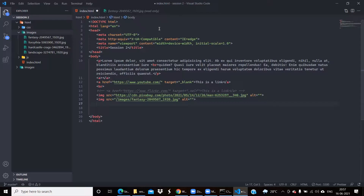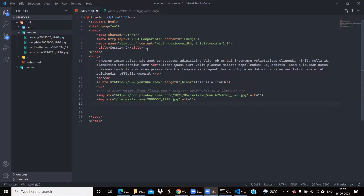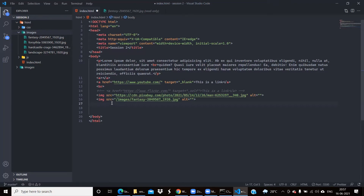Did you all understand this? I know it can be a little overwhelming. A student said they didn't understand how to put that images folder path into the src. I'll be showing this again.